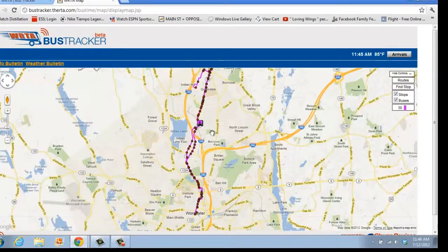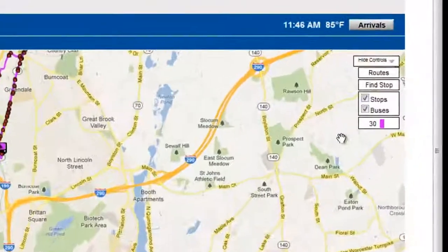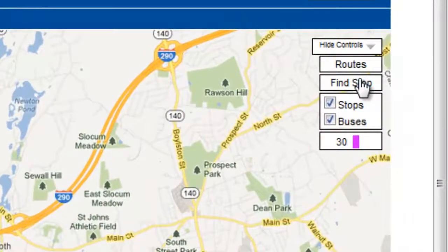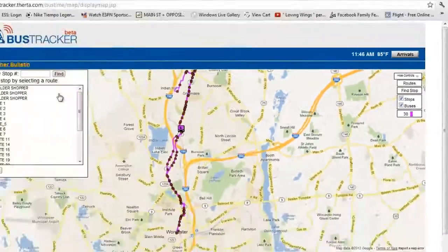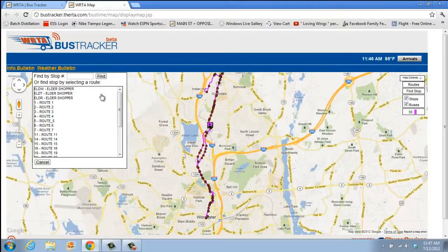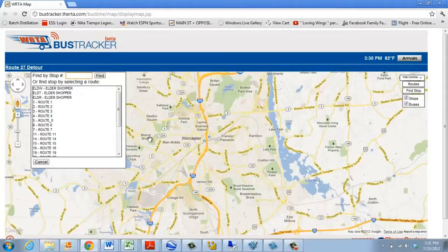If you would like to find a specific stop, you can choose the Find Stop button, located under the Routes button. If you know the specific stop ID number, you can enter it in the top field and click the Find button.